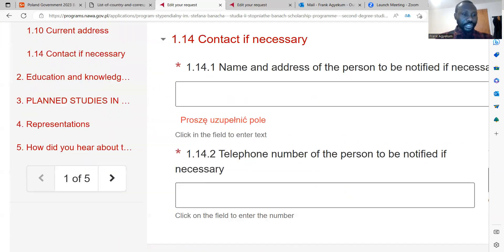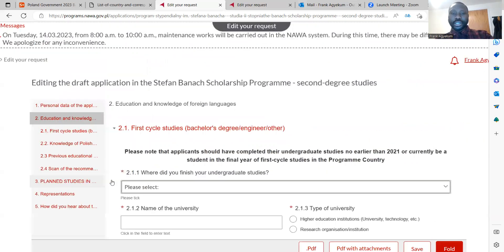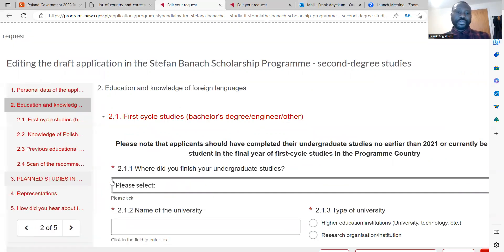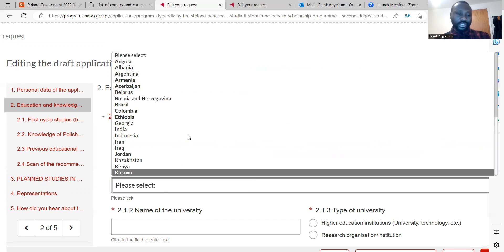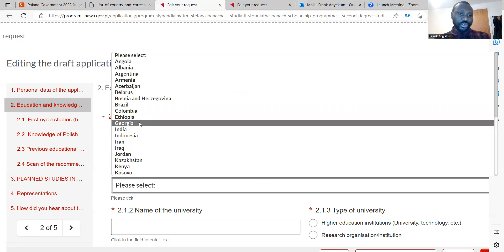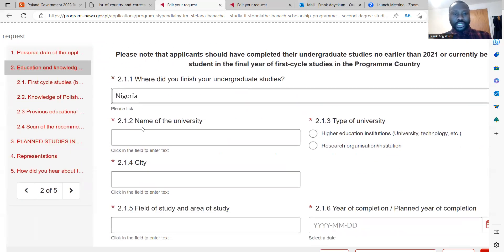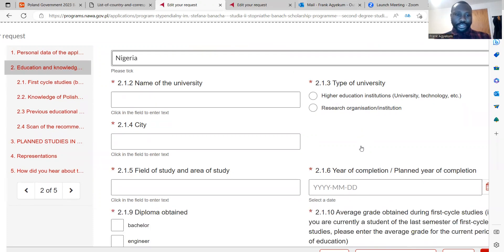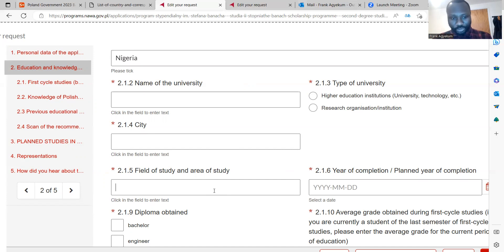This is one out of five sections, so you can go to next. The next section asks about your educational background — where did you finish your undergraduate studies? You can enter the country, the name of the university, the type of institution (whether higher education institution or research organization), the city, and then the field of study and area of study.